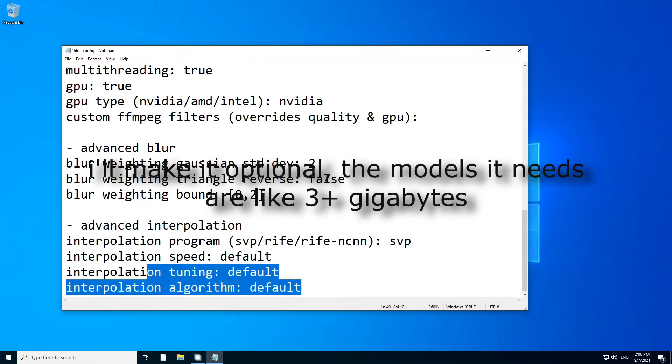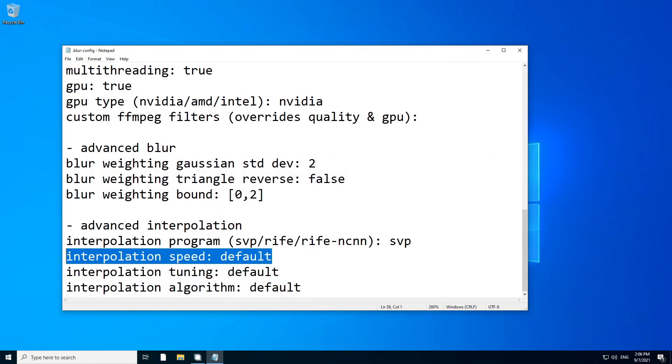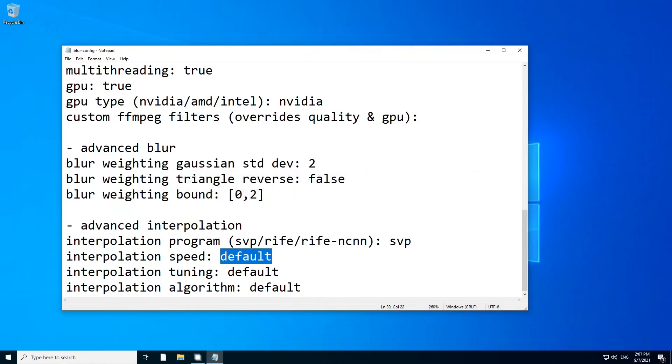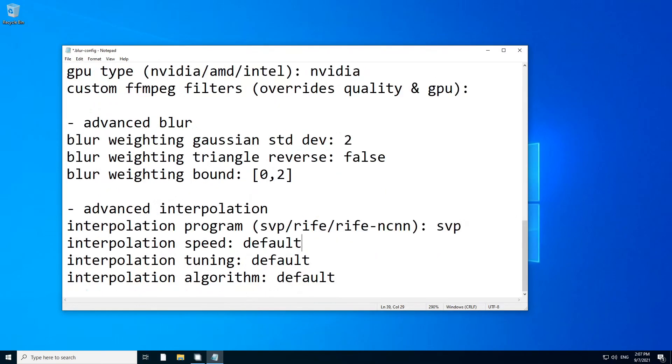For blur speed tuning and algorithm. So interpolation speed is going to cover how fast the interpolation is going to be. If you want a faster interpolation but you don't care about the accuracy, for example, if you go really high FPS, you don't really care how accurate the frames are because the frame times are so tight that it doesn't matter. You can put fast, fast, or faster. I'm going to leave it at default because I like to do, for example, my input at like 300, 480 FPS. I like to keep it accurate.